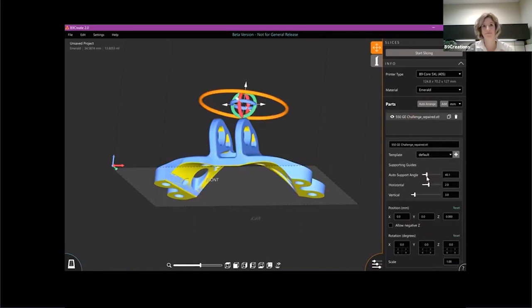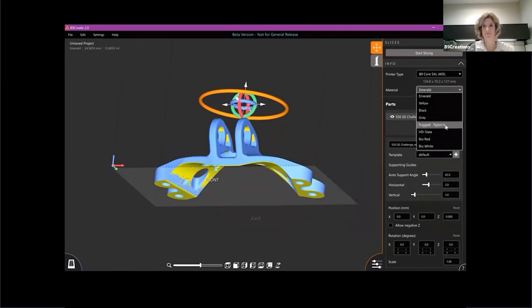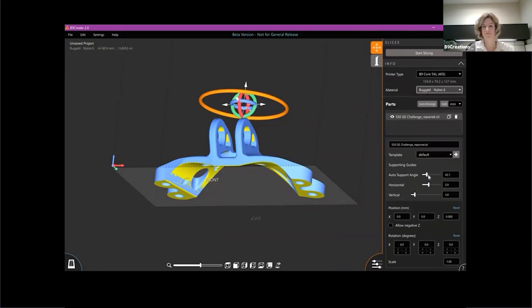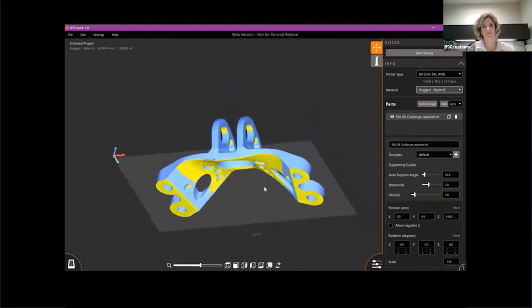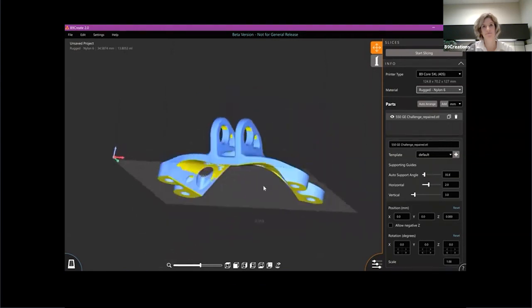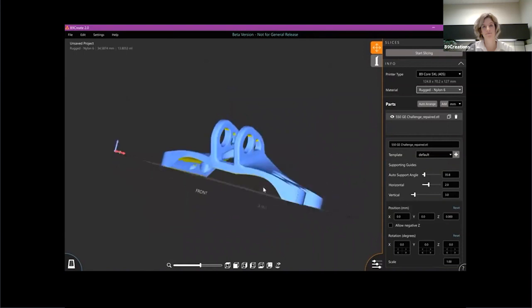I can get rid of some of the, I know right here based on this angle, that the material that I want to print this in, which by the way is a rugged material, I will be able to get away with having no supports down here just fine. So I'm going to dial that back just a little bit. 35 degrees-ish should work.